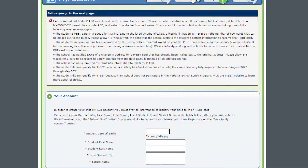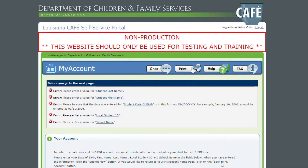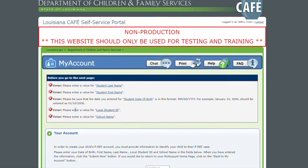Next I'm going to show you an error message for when you enter the incorrect format. I'm just going to leave the rest of the fields blank. So it's going to ask me to enter all the required fields, but it's also going to let you know that you entered the date of birth in the wrong format, and it's going to tell you how to enter it.